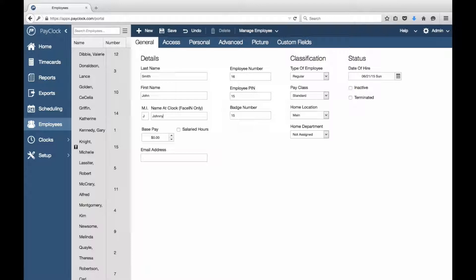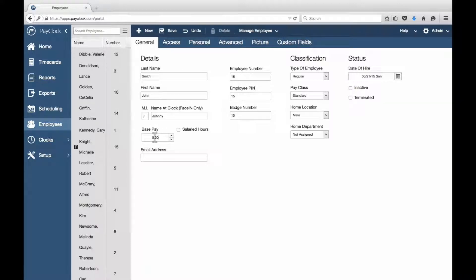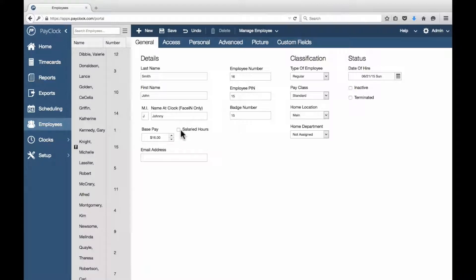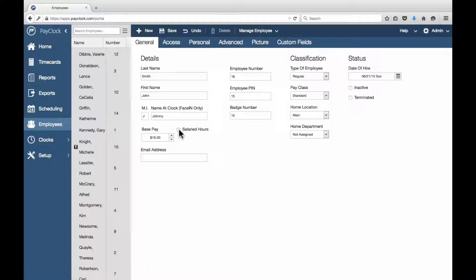This field is only used with the face-in clocks. If wages are to be tracked in PayClock, enter the employee's hourly base pay. If the employee is salaried, select the Salary Hours option to enter how many hours the employee is expected to work during the pay period.